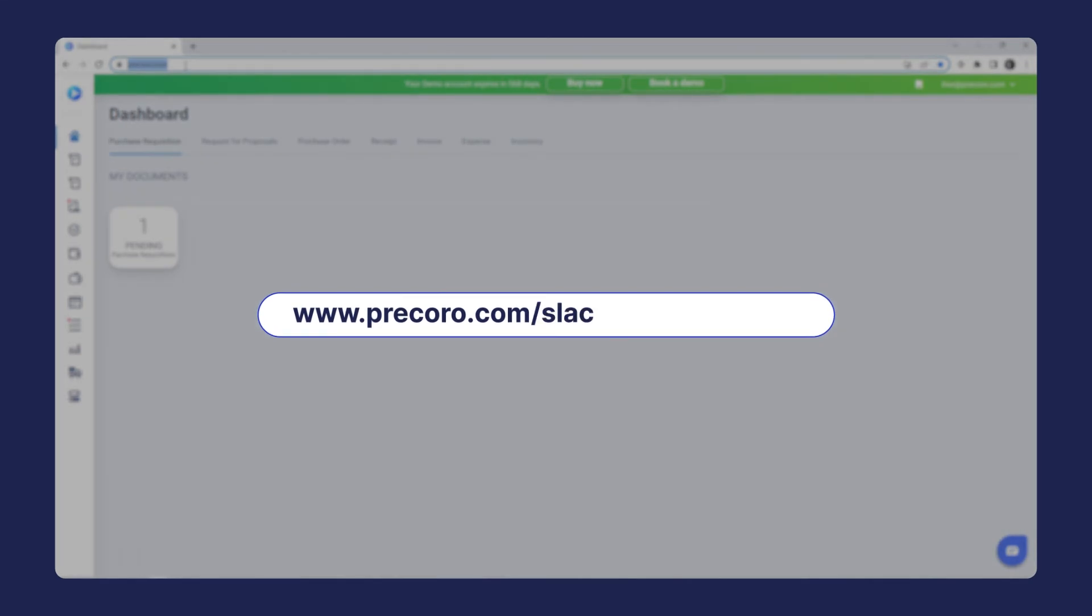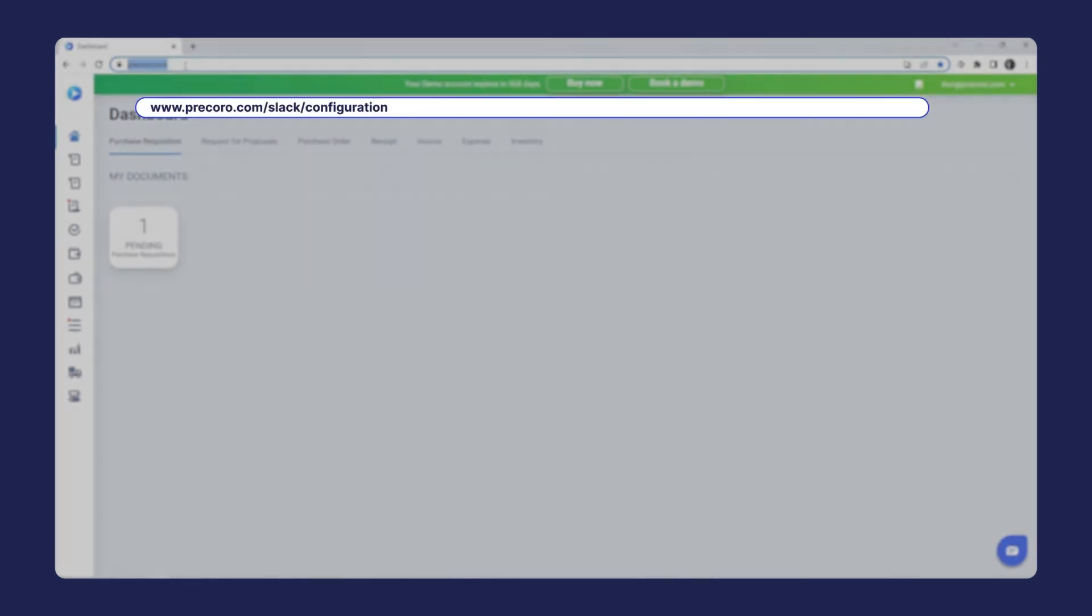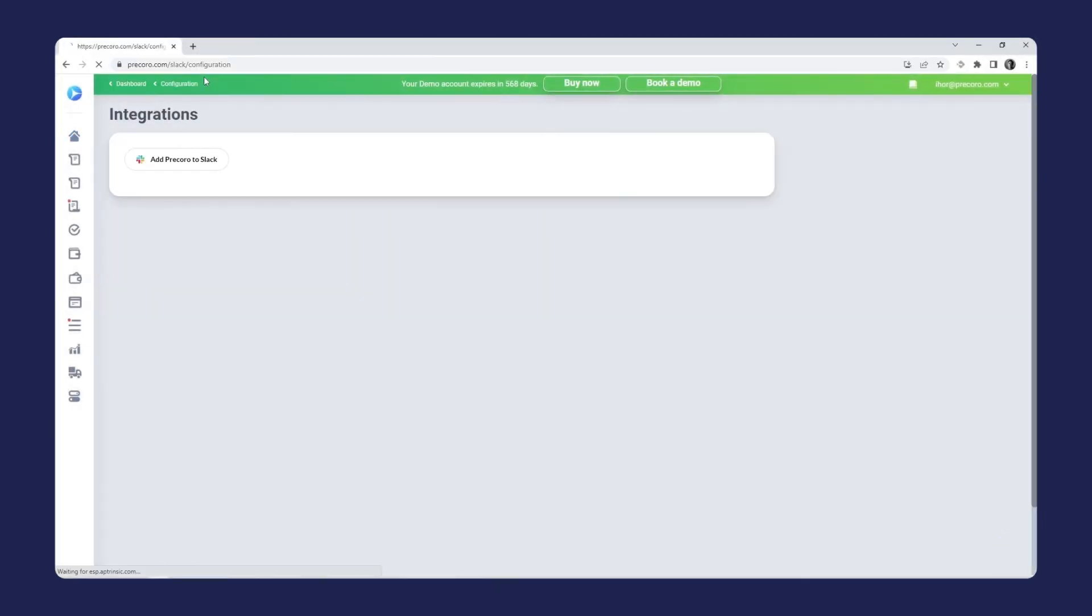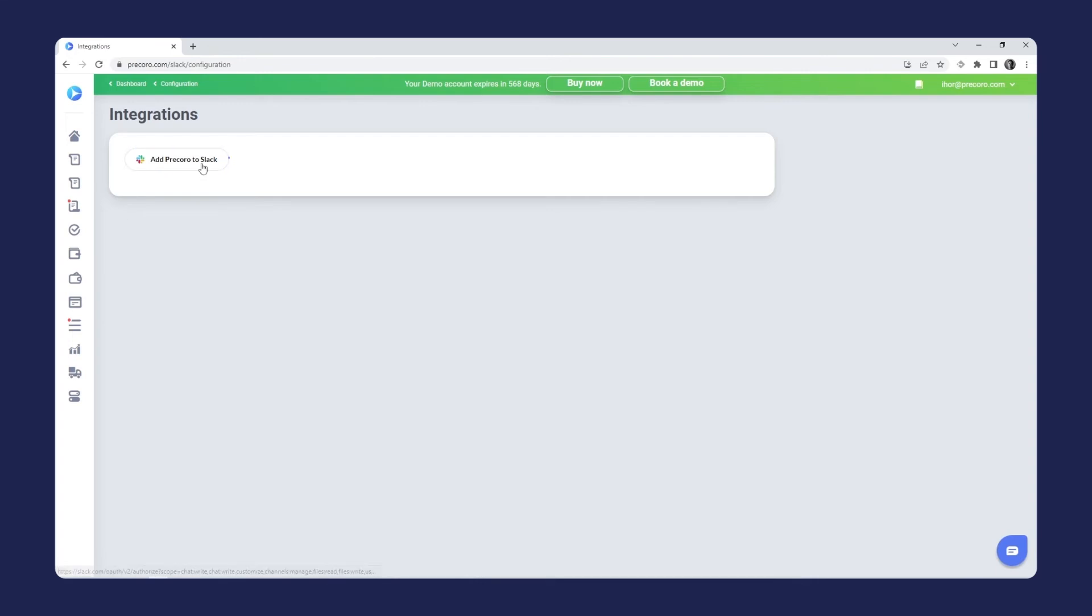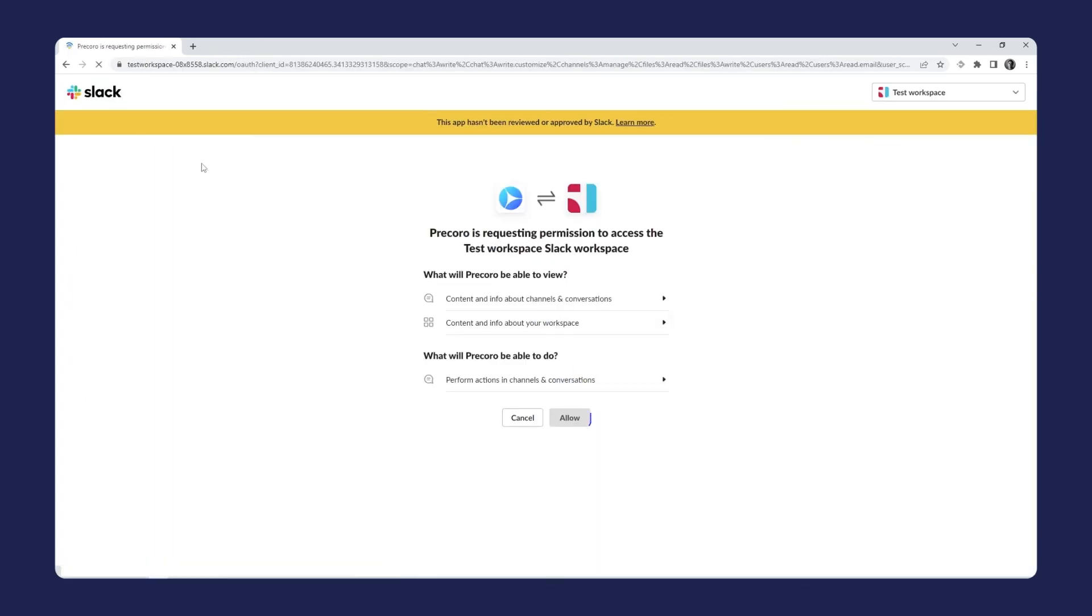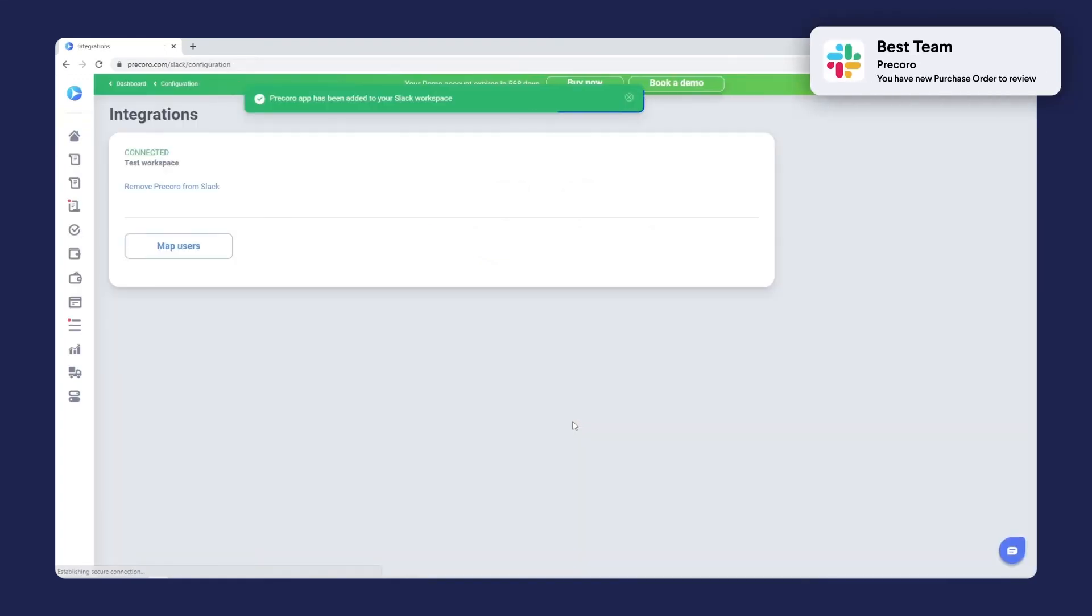Follow the link to the Slack integration page. You can find it in the description under this video. Click the Add Procoro to Slack button. After this, you should grant Procoro access to your Slack workspace by clicking the Allow button. Once the integration is successful, you'll get a Slack notification.